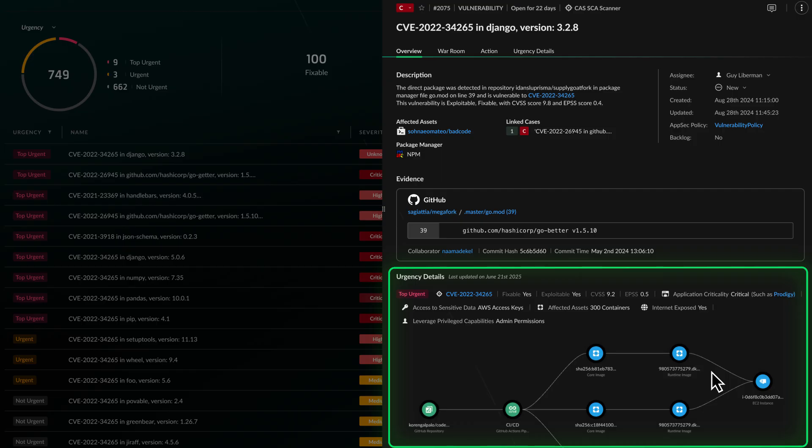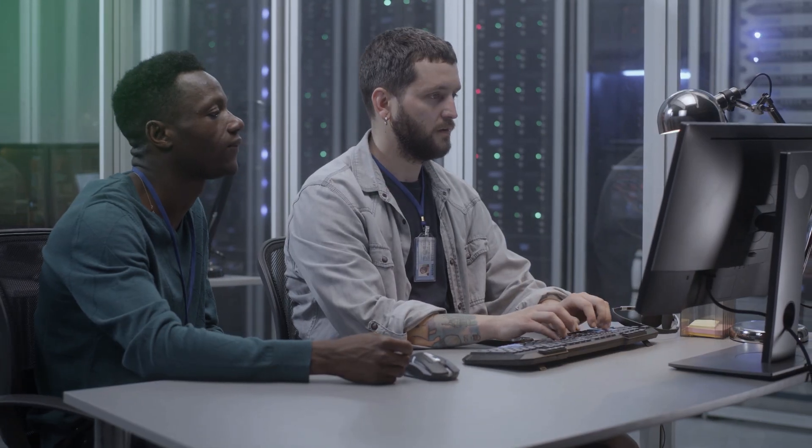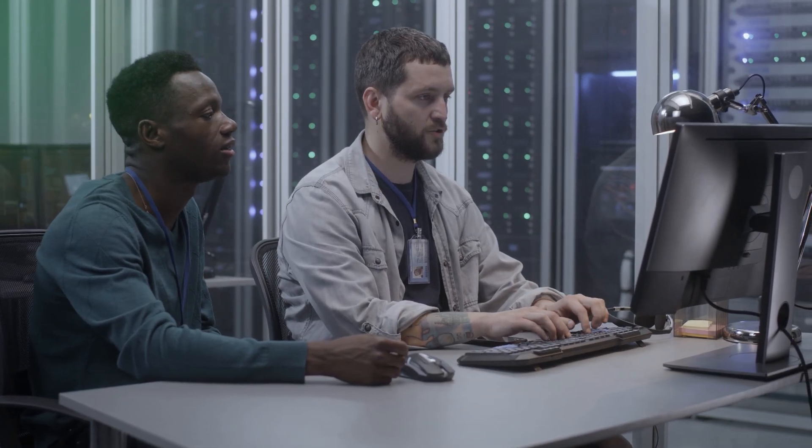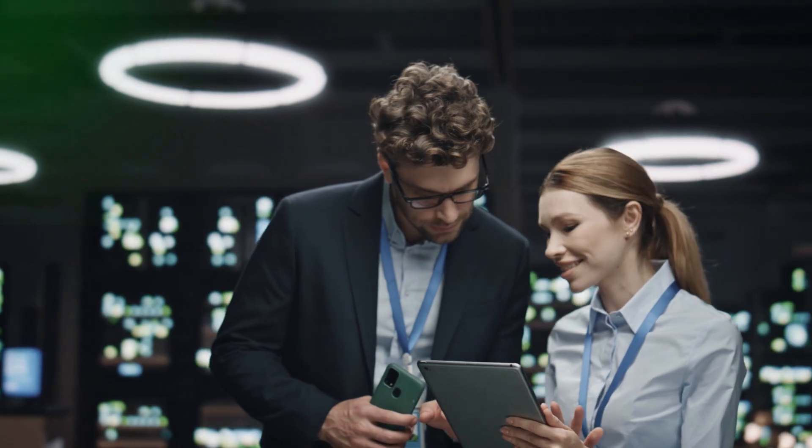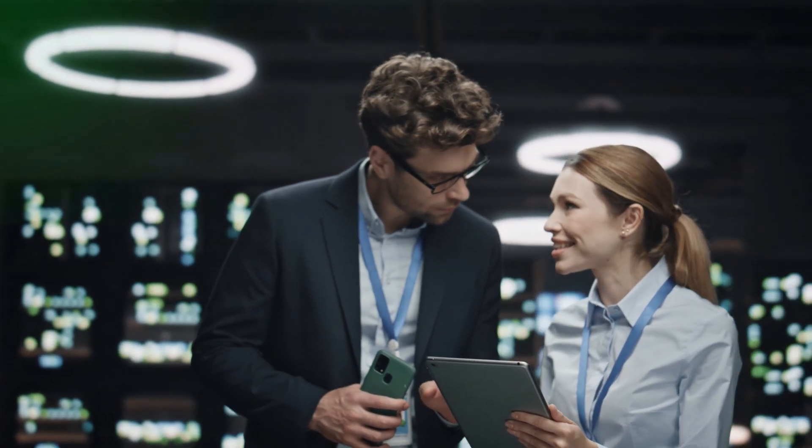The smartest place to address security risks is during development where it's faster, more effective, and more efficient.